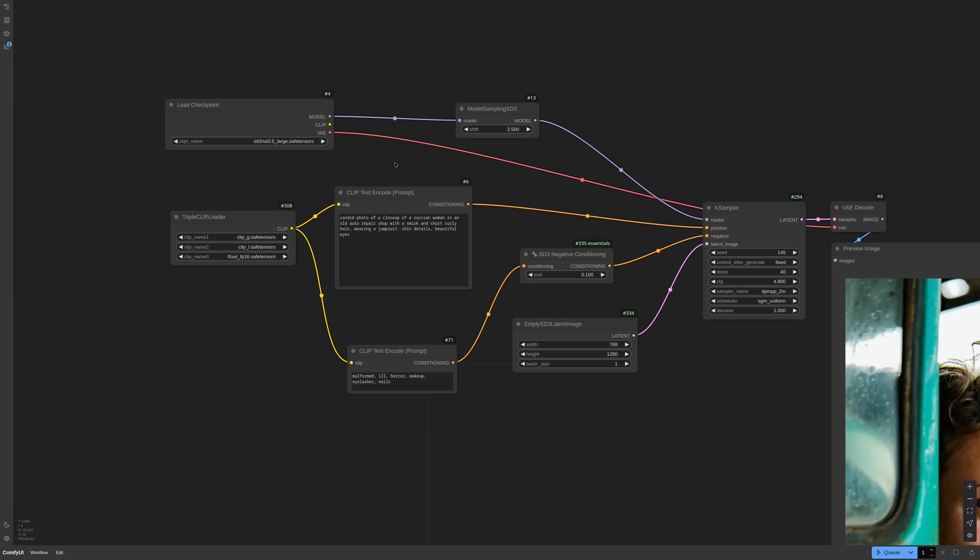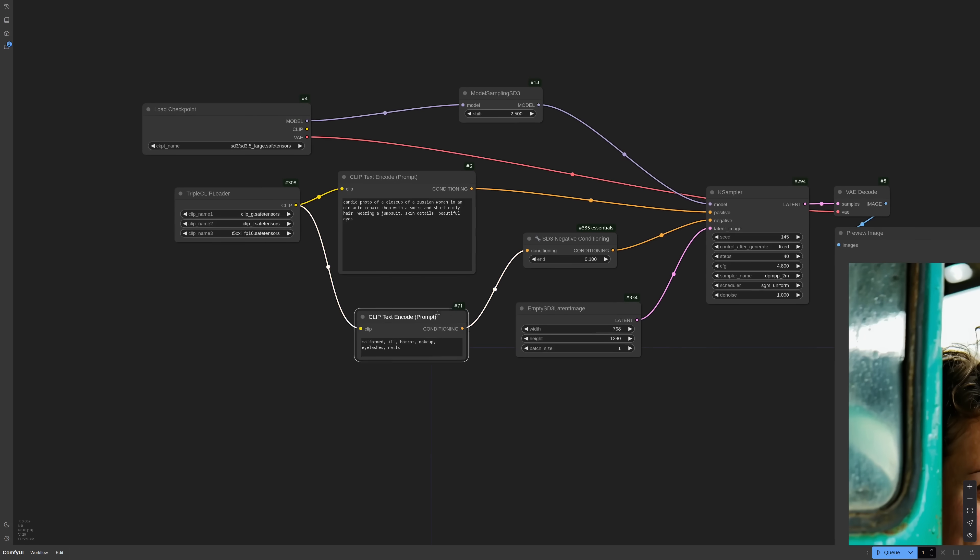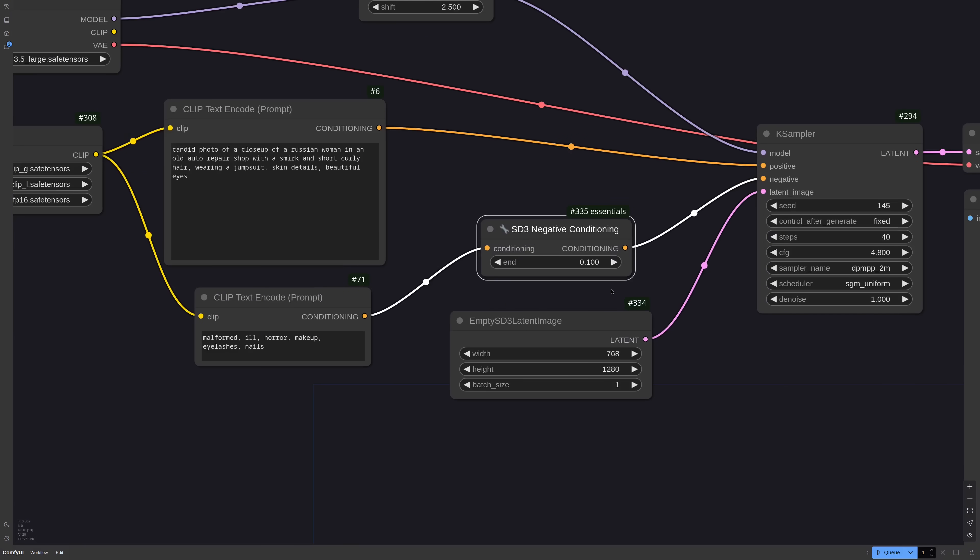Here I'm loading the text encoders and the main checkpoint. The model itself is about 16 GB at FP16 and 8 GB at FP8. For the negative I'm using the SD 3 negative conditioning, that cuts the negative embeds at only 10% of the generation, because SD 3 doesn't like negatives anyway.